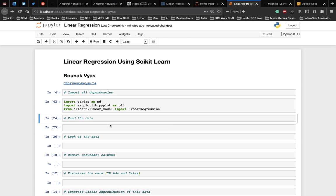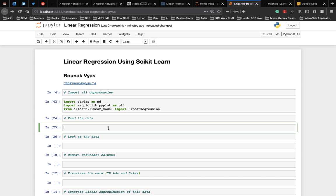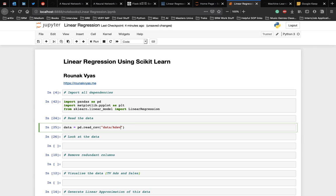Now, we start with reading our data into the code using pandas. Make sure that the data directory is in the projects folder. We use the read_csv function here because our data is in the CSV format. We move inside a data directory and use the advertising dataset.